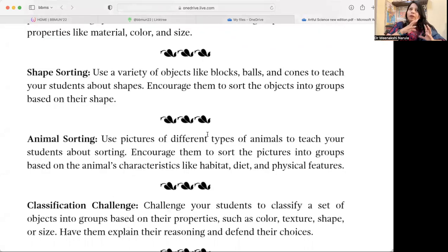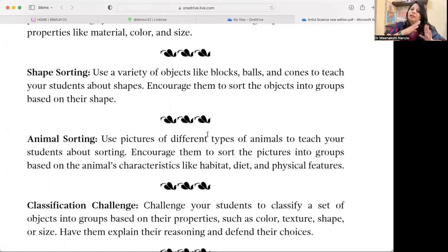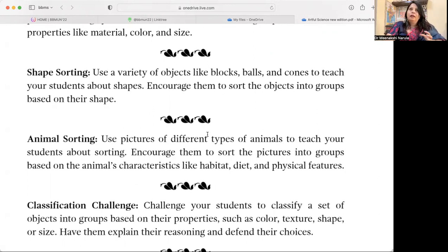Shape Sorting — use a variety of objects of different shapes. Sort things based on their shape — circular, round, square, conical, cylindrical. Students will learn that things can be sorted on different bases, not just one.